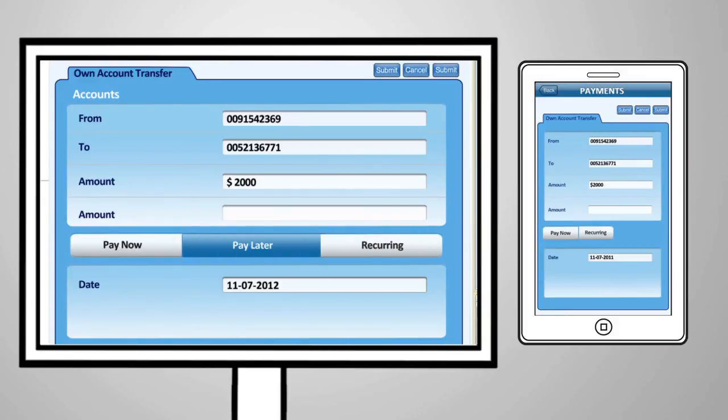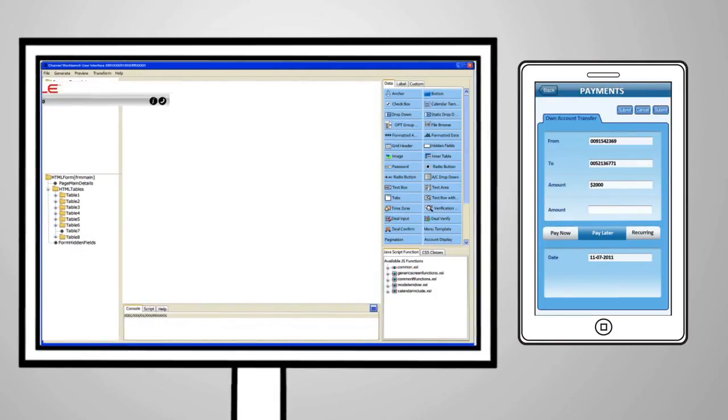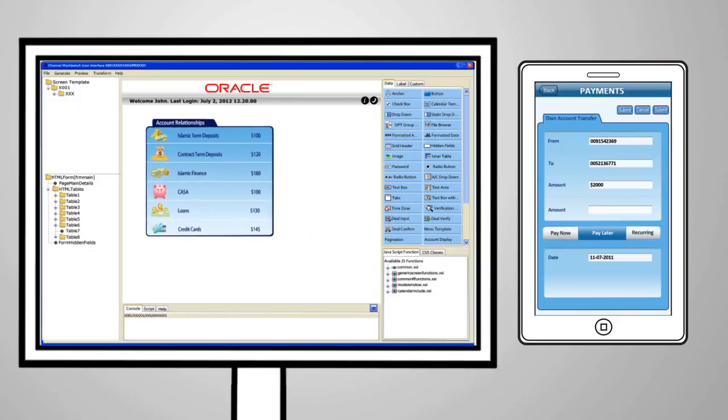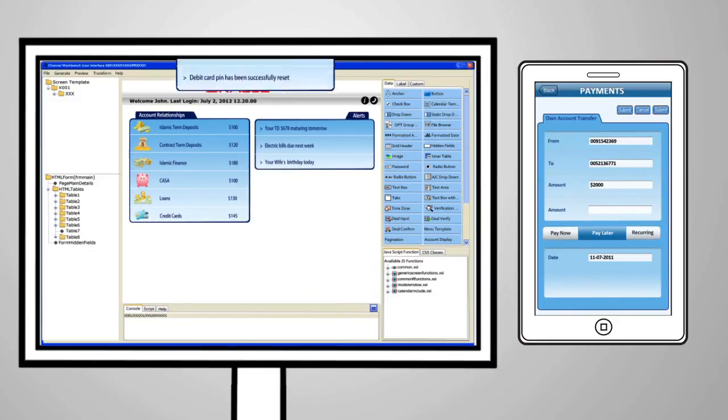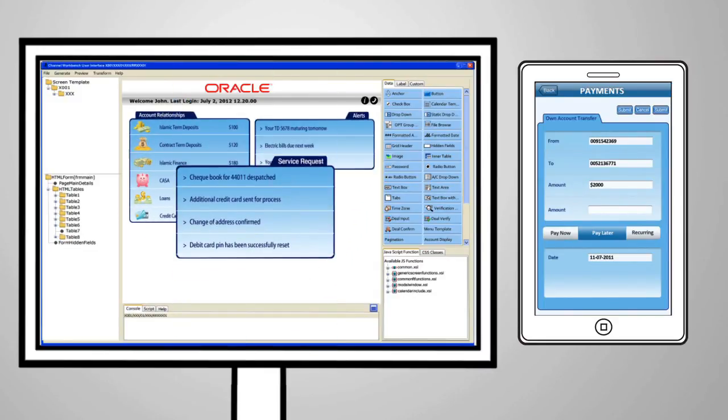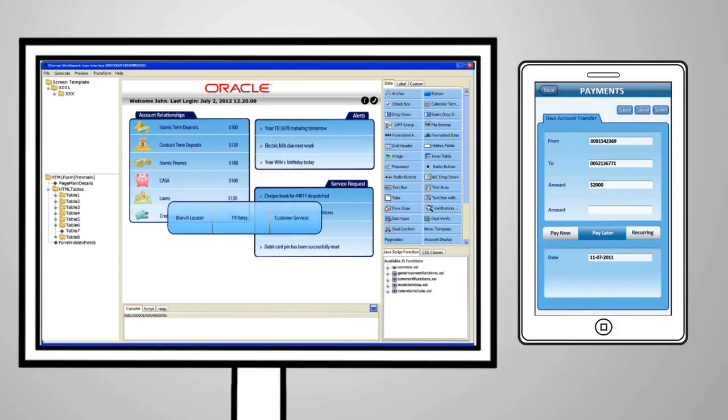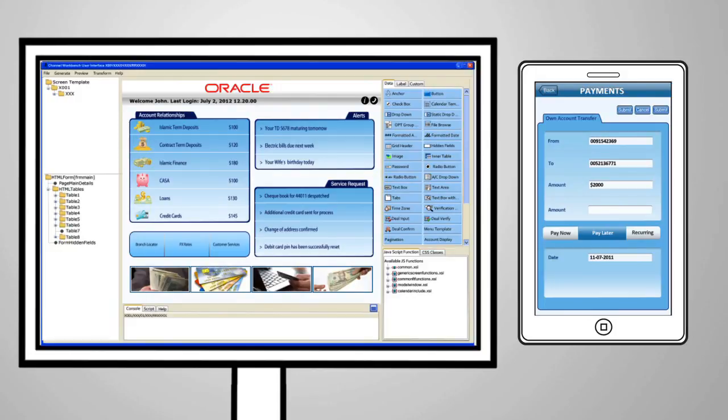Using the development workbench tool, banks can modify or even design new screens for the mobile user without having to know intimate development details of the product.